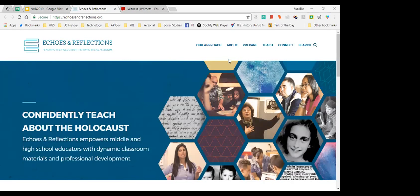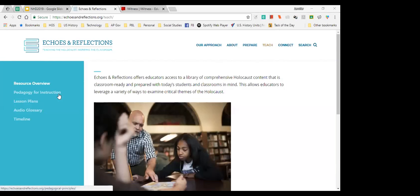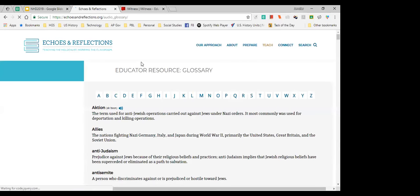This is our main landing page. We have information about our approach to Holocaust education and how Echoes and Reflections came about as a partnership between the Anti-Defamation League, the USC Shoah Foundation, and Yad Vashem. We have a 'Prepare' section with additional educator training, and a 'Teach' section where we'll spend most of our time today. The pedagogy for instruction link that Talia shared is also available here.